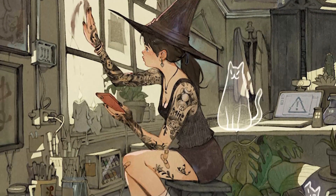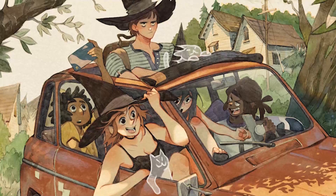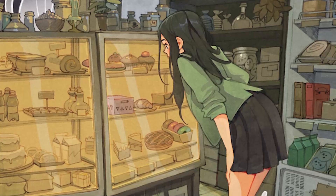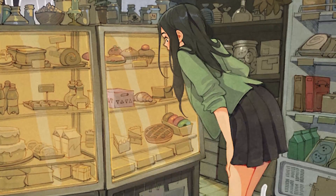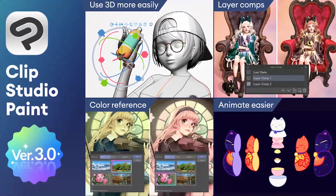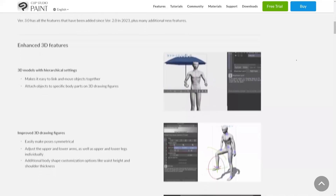Hello, this is Sims Art, an illustrator and comic book artist. Today, I'm going to show you some of my favorite features included in Clip Studio Paint 3.0.